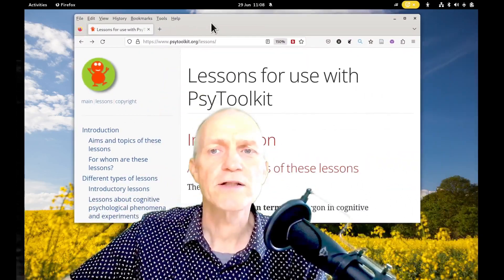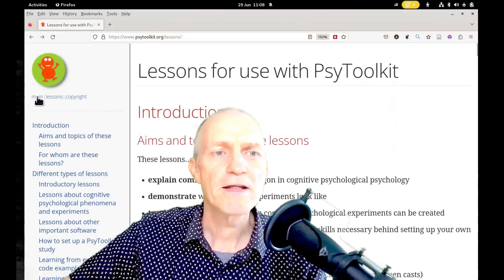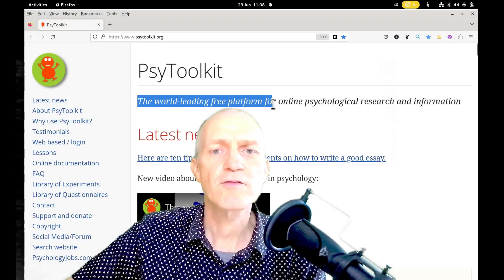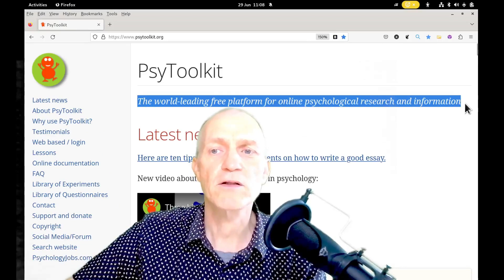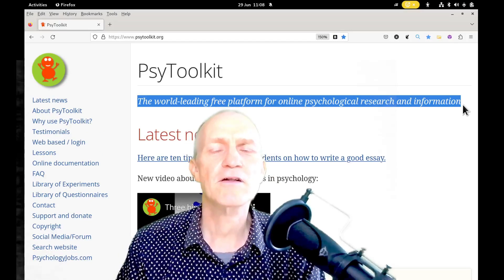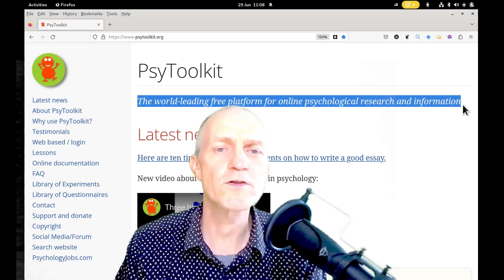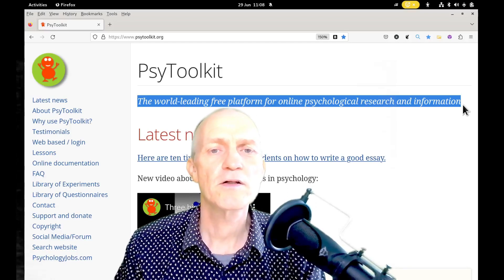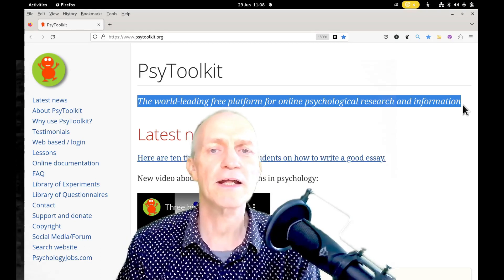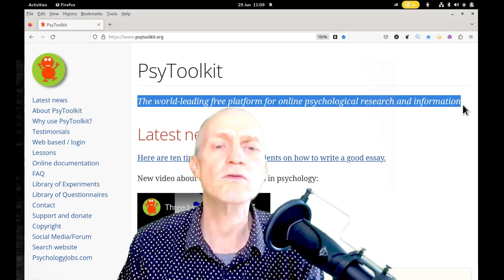Let's have a quick look at the website. The main website describes it as the world's leading free platform for online psychological research and information. It is used a lot in research — there are currently almost a thousand citations of the SciToolkit platform in academic and other studies using Google Scholar.